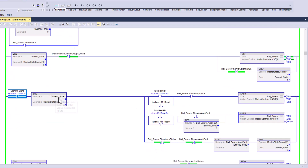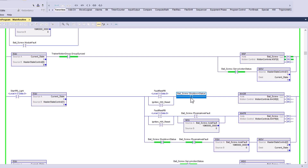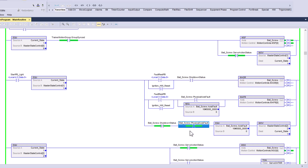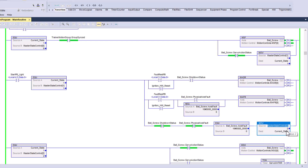Once the start button is on and the start light is on — that's basically what I'm using as my enable. These two come in and look at whether the ball screw, which is the servo, is in shutdown status or has an axis fault. If it's in any kind of one of those states, you can issue a motion shutdown reset or a motion axis fault reset, done via the HMI or a physical fault reset button.